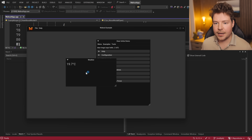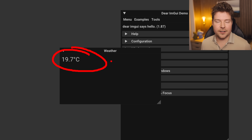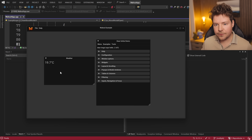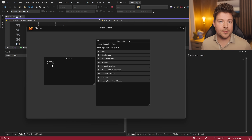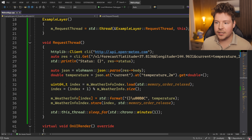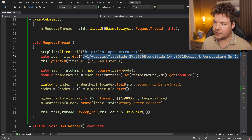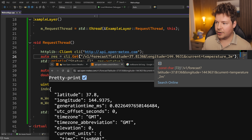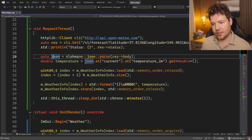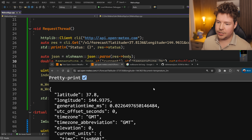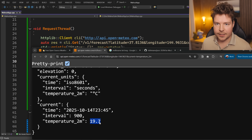For JSON parsing I'm using a library linked in the description. Weather is also something we want to keep updating — if the app is running, I don't want to just fetch the temperature once and stop; I want to keep requesting it to stay up to date. If we hit F5, we can see the weather: 19.7 degrees. The difference is that every minute it will actually update. Looking at the code, it's basically the same — we set up our client with the website and request using GET, then use the JSON library to parse and grab the current temperature.